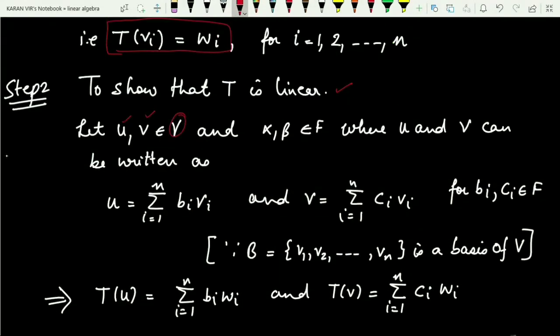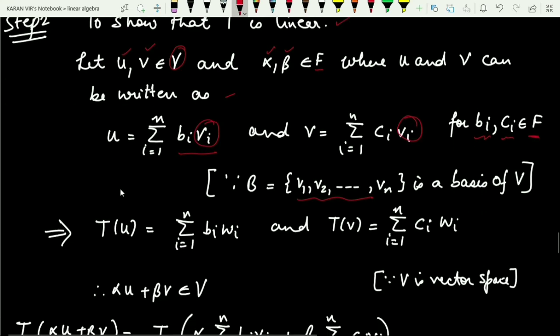We write u = Σ(i=1 to n) b_i * v_i and similarly v = Σ(i=1 to n) c_i * v_i, where b_i and c_i belong to the field. Because B was the basis of V containing n elements, we have represented these in linear combinations of v_i's. Applying T: T(u) = Σ(i=1 to n) b_i * w_i and T(v) = Σ(i=1 to n) c_i * w_i.